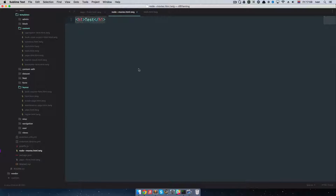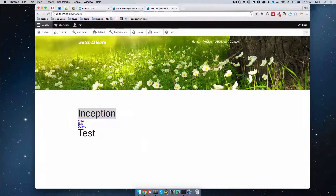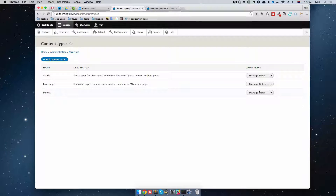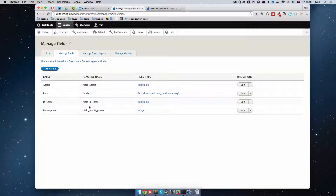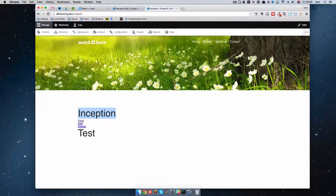So we go here and add a div called 'director', and then we do content dot field_director. To find the machine names of our fields, we go to Structure, then Content Types, then Manage Fields for Movies — and we can see the machine names. For the director it's field_director. So we just copy that and paste it into our template. Save it, refresh the page, and we get 'Director: Christopher Nolan'.